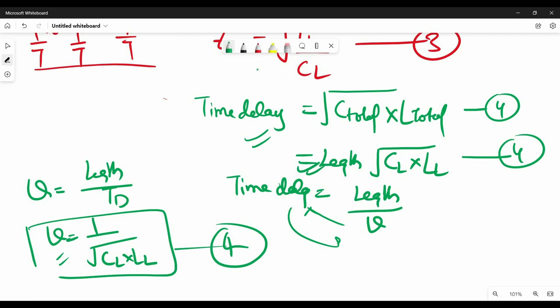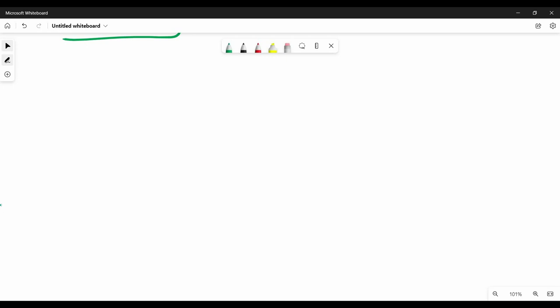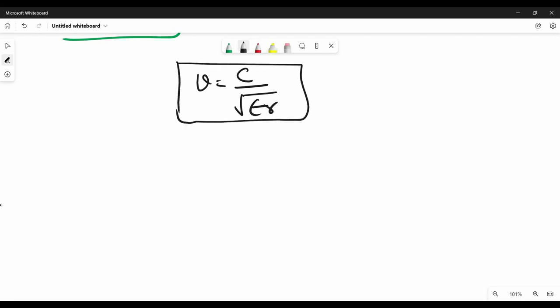What is the relation between speed and dielectric constant? From our earlier discussion, the velocity of a signal equals the speed of light divided by the square root of the dielectric constant. This is a well-known equation used to get the velocity of a signal on a particular dielectric material. Here, the speed of light c equals 12 inches per nanosecond.